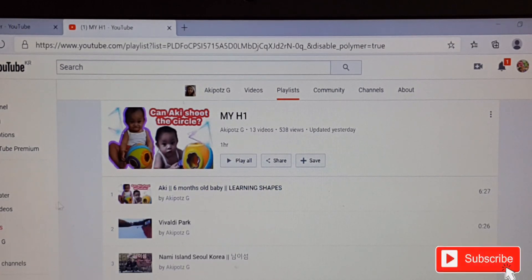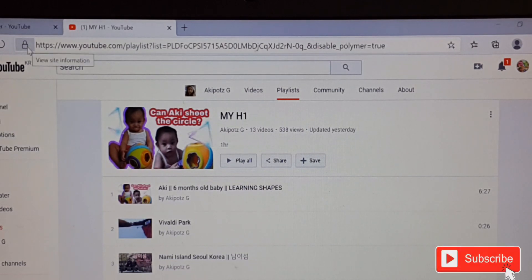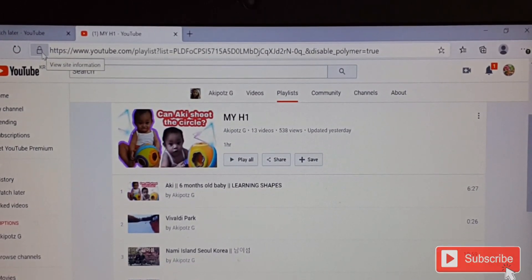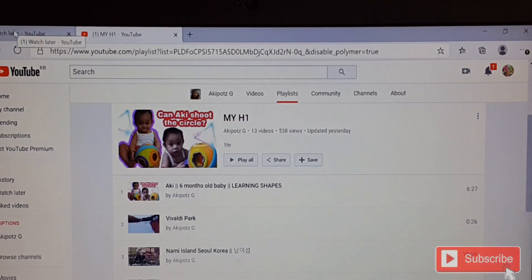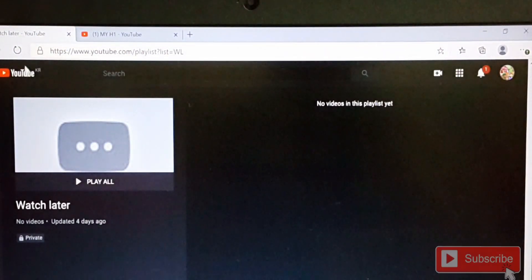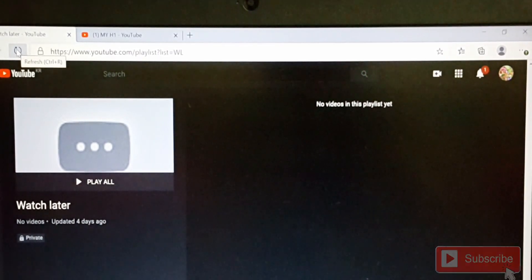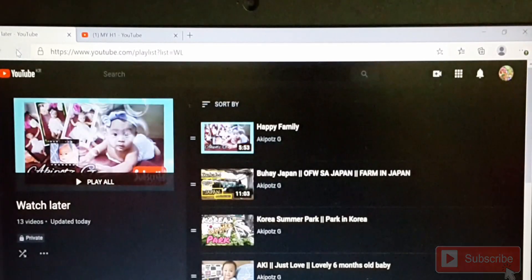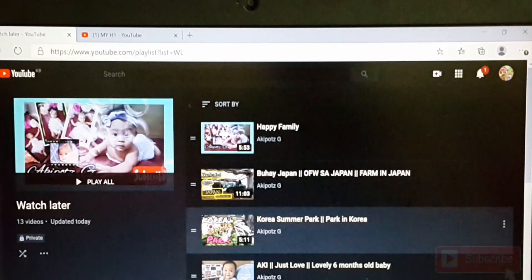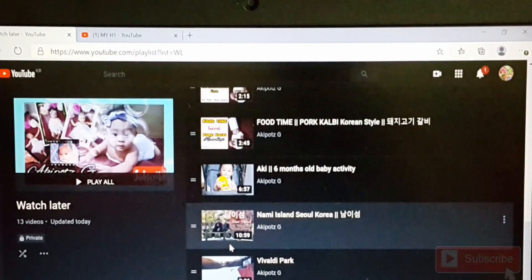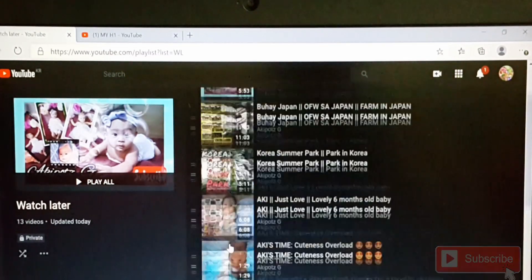Choose 'Add All' and select Watch Later. Click to add the videos to Watch Later. Okay, it is already added. Now click reload, go back to your first tab, then refresh — and here are all the videos in your Watch Later.